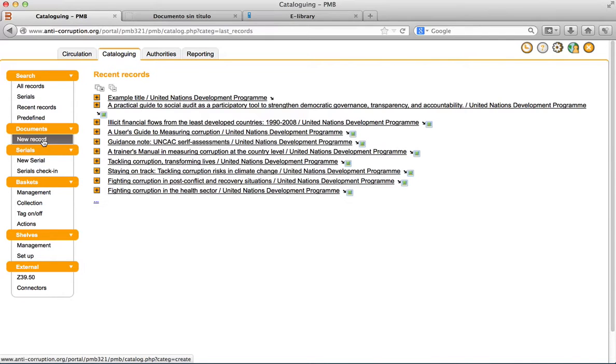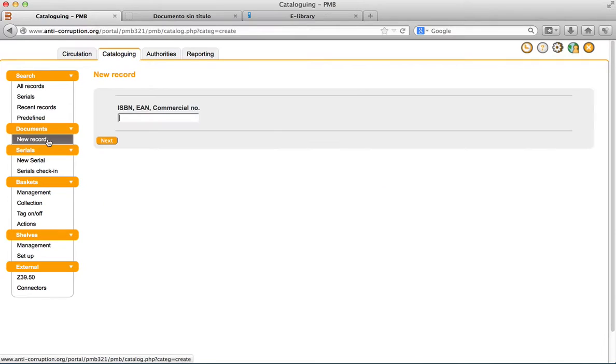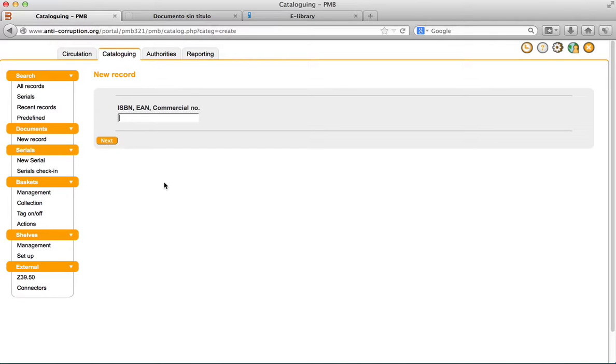To create a new record, go to cataloging and then click new record. First, PMB asks for an identification number called the ISBN. If you have it, type it in. Otherwise, click on the next because it is not compulsory to enter it.